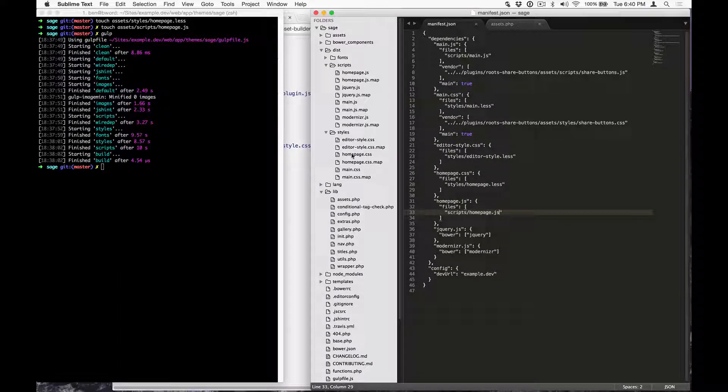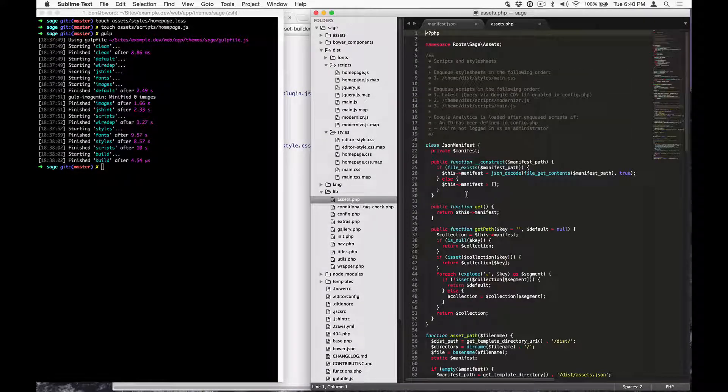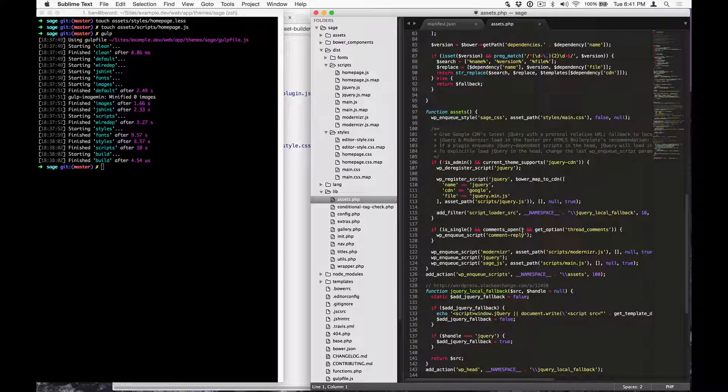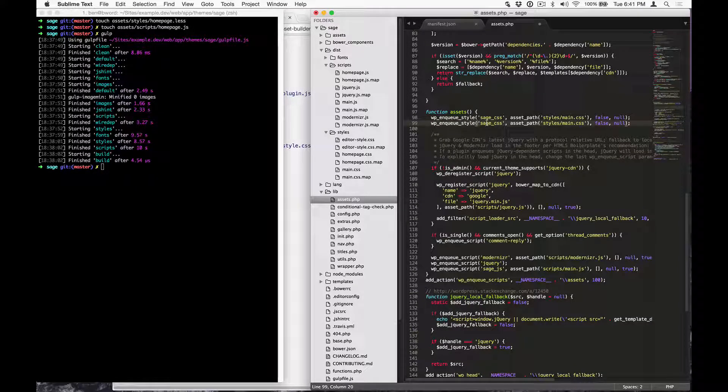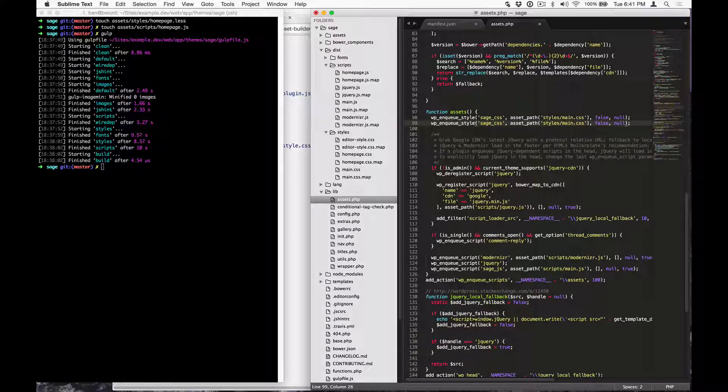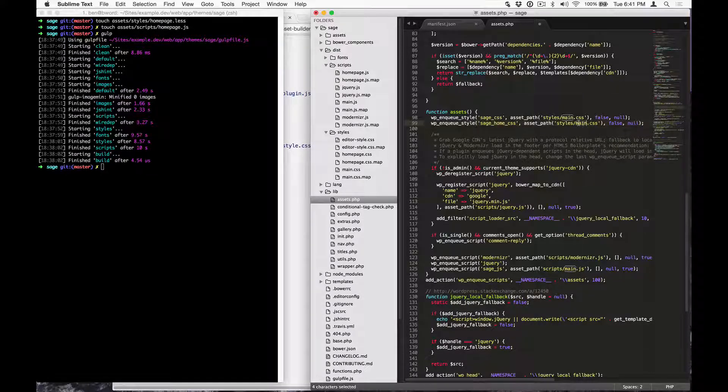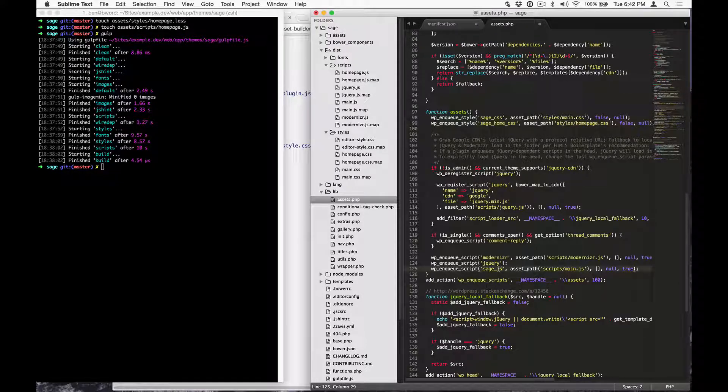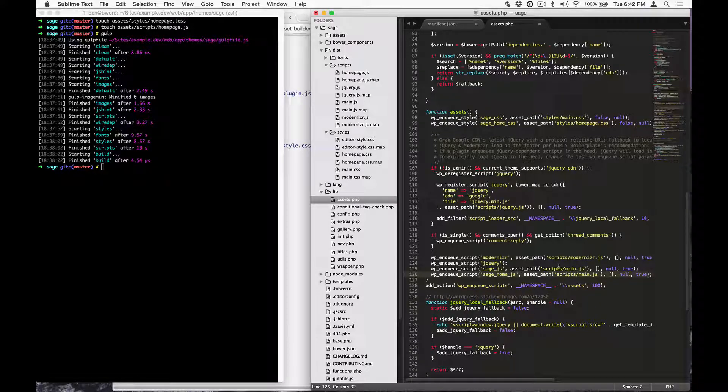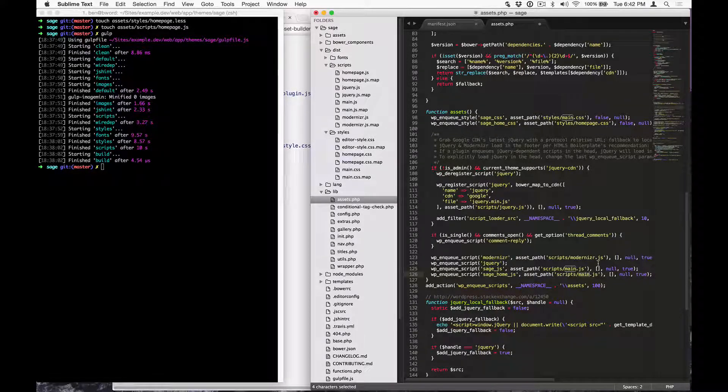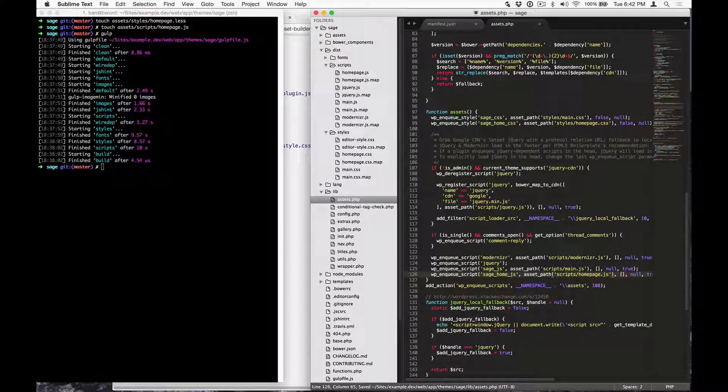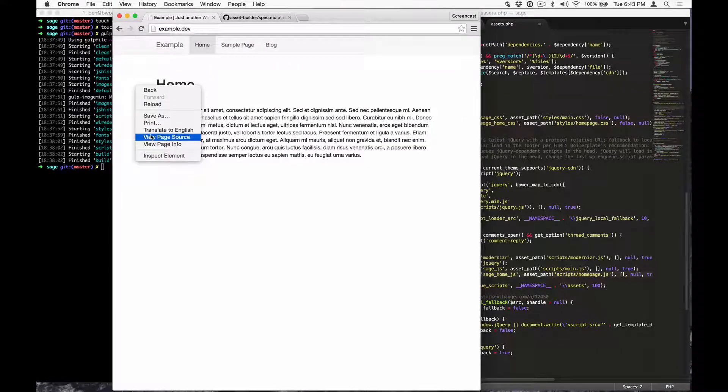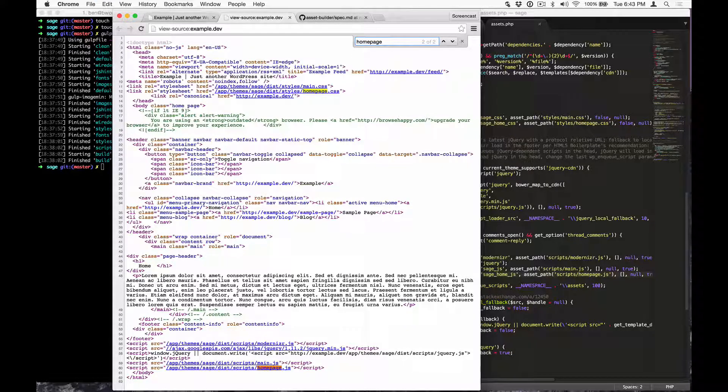Now that we've got the new assets, let's enqueue them. Open up assets.php and scroll down to where the theme assets are being enqueued. Let's copy the Sage CSS enqueue and rename it to reflect the new homepage name. Sage home CSS with styles homepage.css and then let's go down to the js, copy that line, rename it to home.js and update the path to scripts homepage.js. Now let's go back to our site and view the source to make sure that the new assets are there. homepage.css and homepage.js